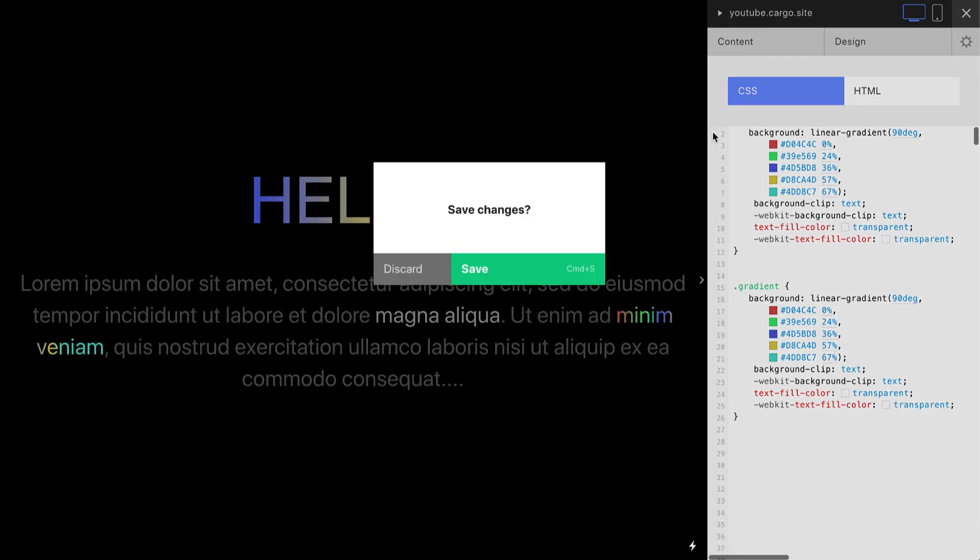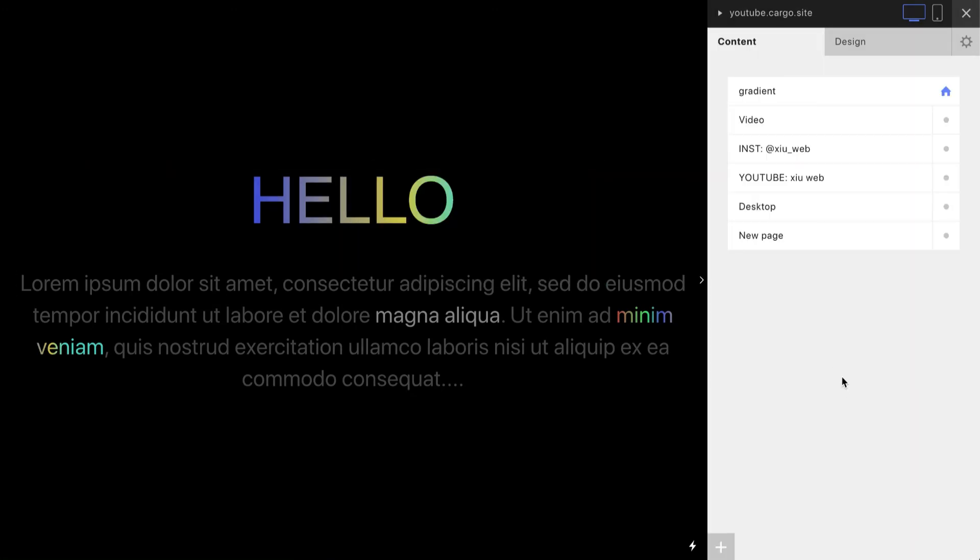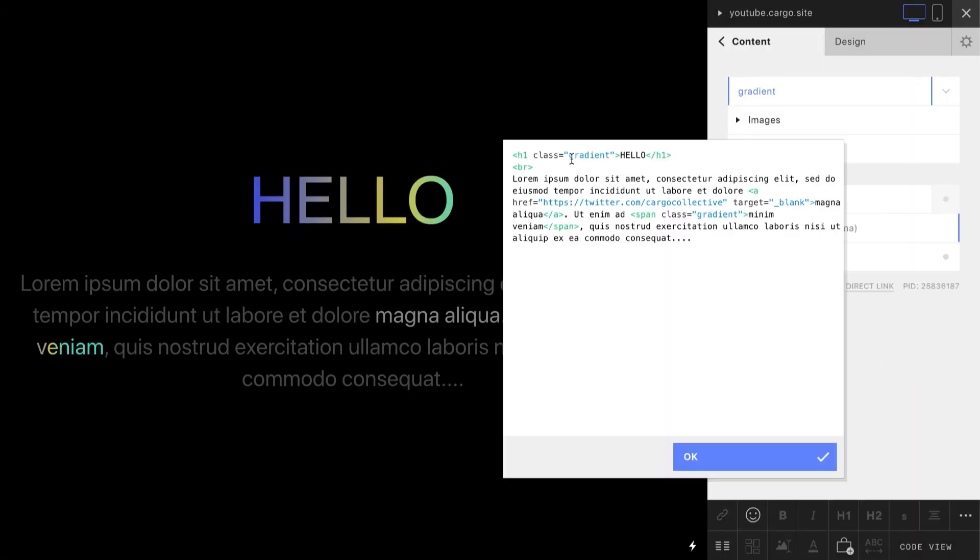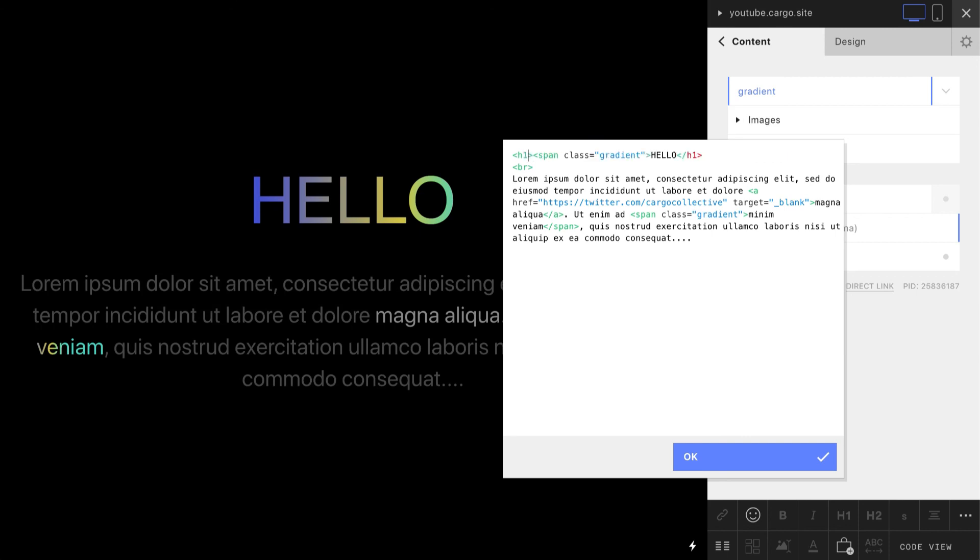We need to create a span tag to make it work correctly. And closing tag.